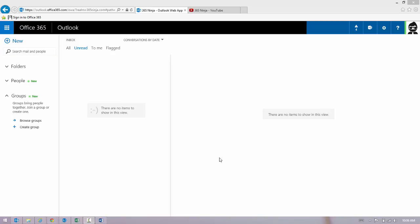Welcome back to 365 Ninja. Admins, I have a tip for you today on enabling multi-factor authentication in your Office 365 tenant.